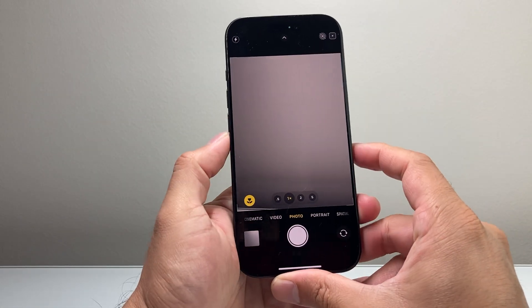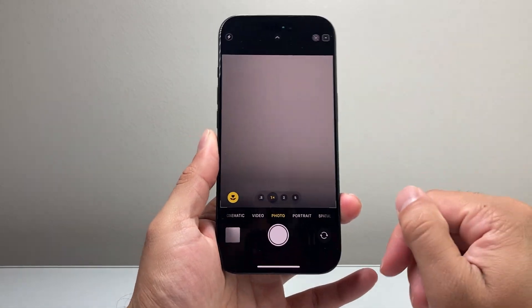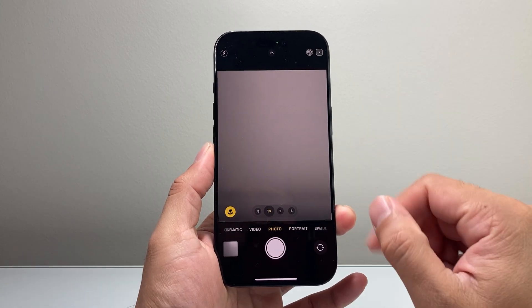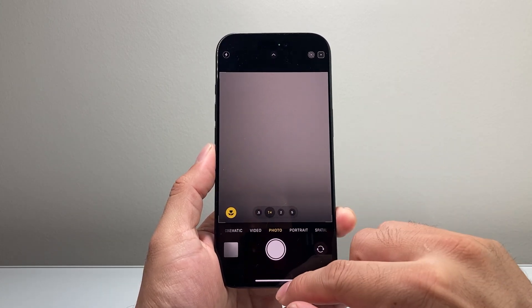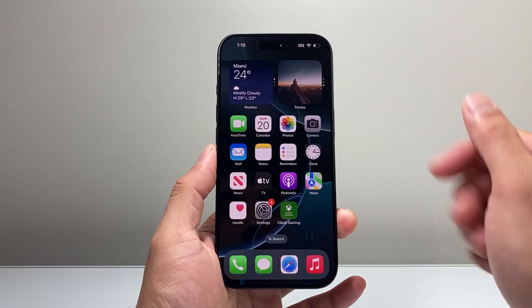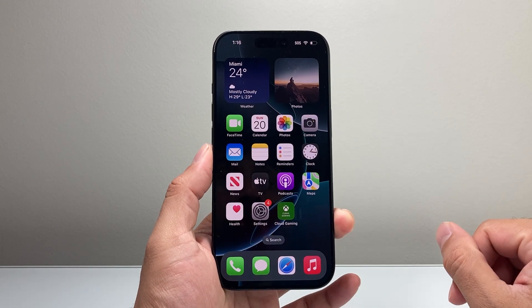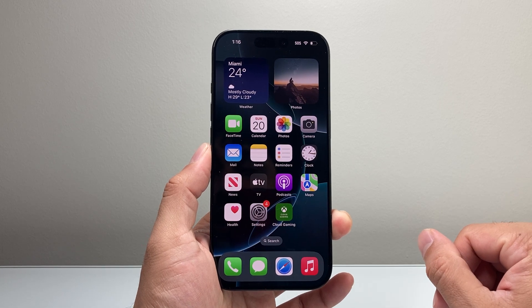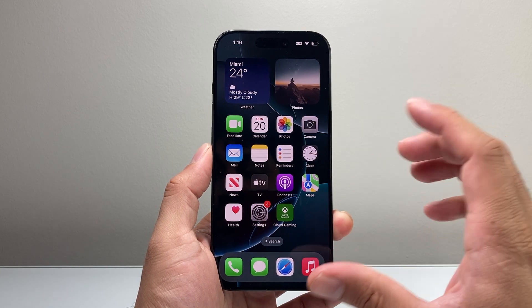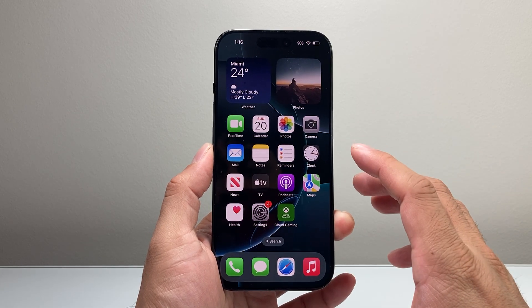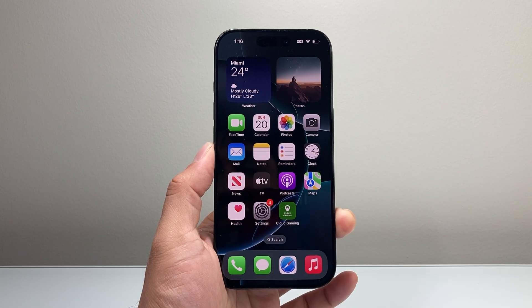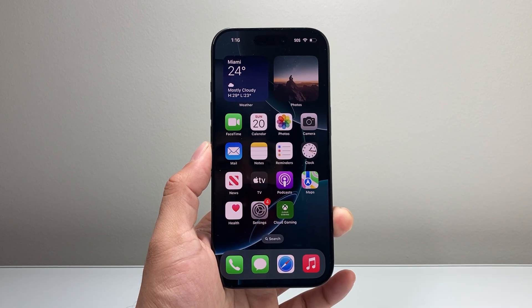So that's how you go ahead and enable the camera control button on your iPhone. I hope this video was helpful. If so, please consider hitting the like and subscribe button for more tips and tricks for your iPhone and other iOS devices. We'll see you guys next time.